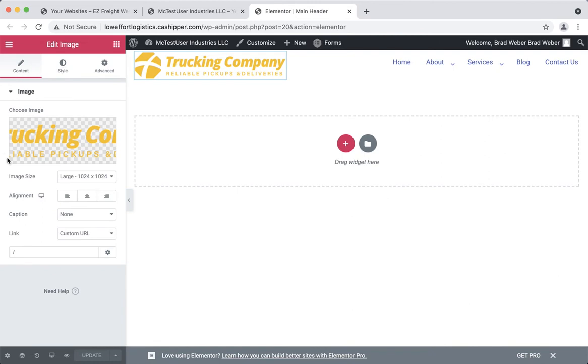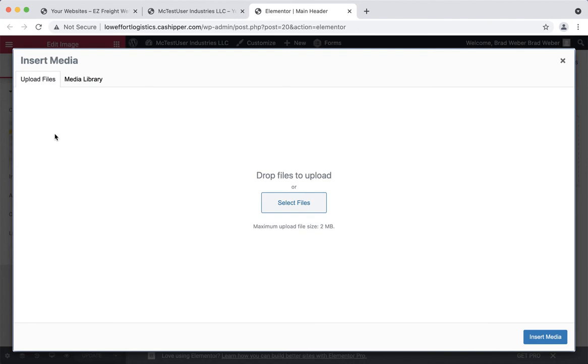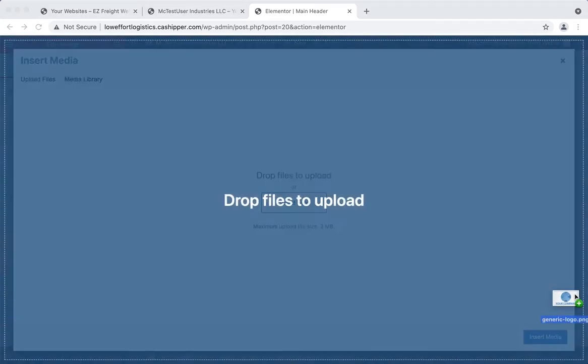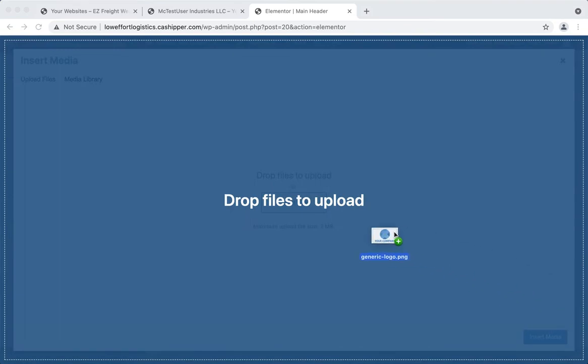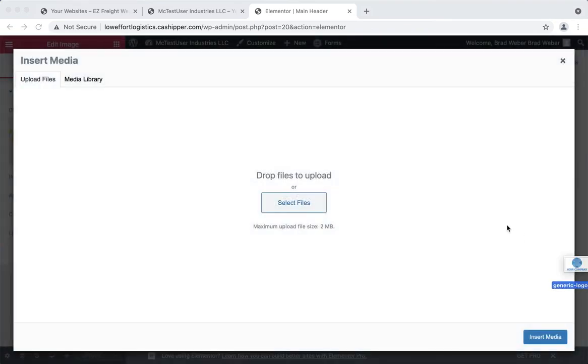Here on the left you'll see the logo we have right now. To put in a different one, click right there on the picture. If you have another one on your desktop, you can just grab it and drag it right in there and it'll upload it for you.